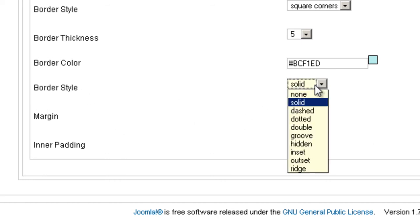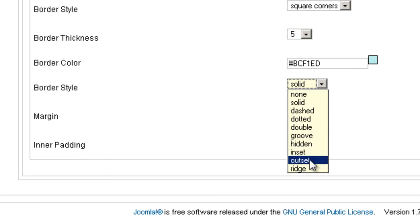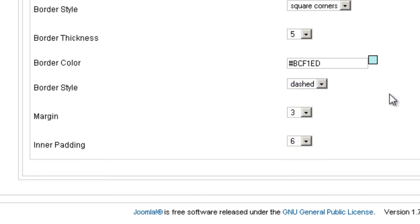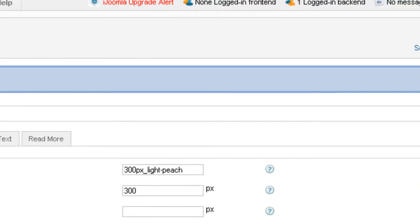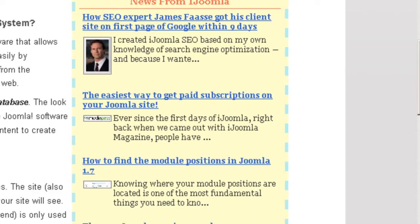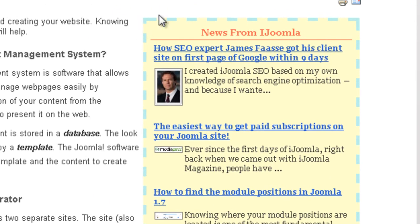The border style, you can have it anything you want: solid, dashed, dotted. Let's try to see how it looks like when it's dashed. I'm going to save it. So this is how it looks like when the border is dashed.